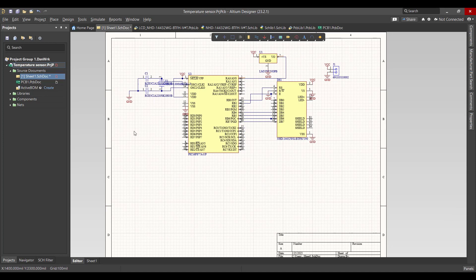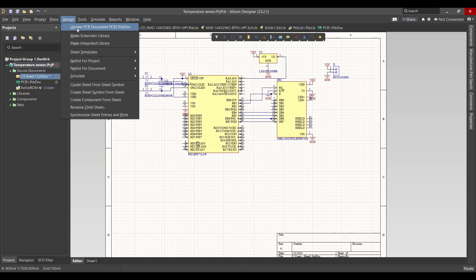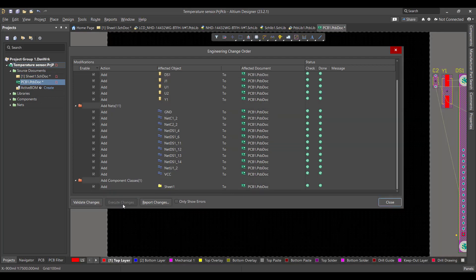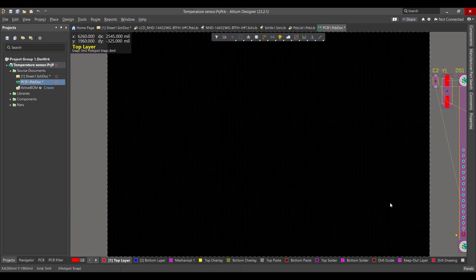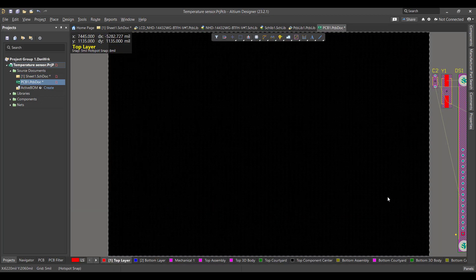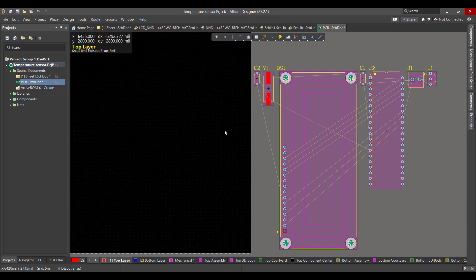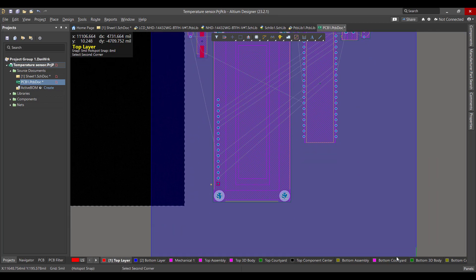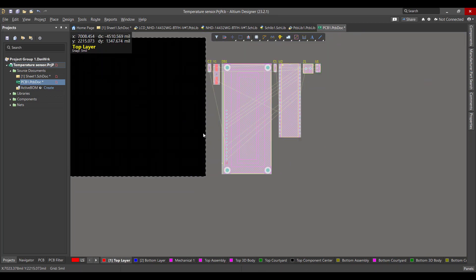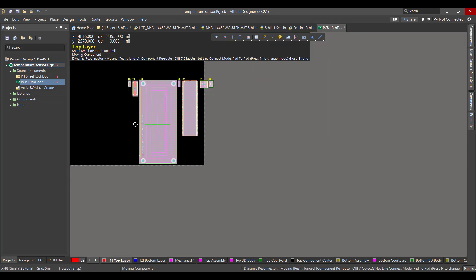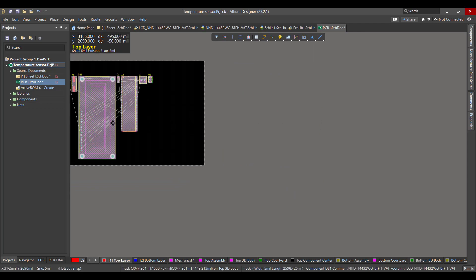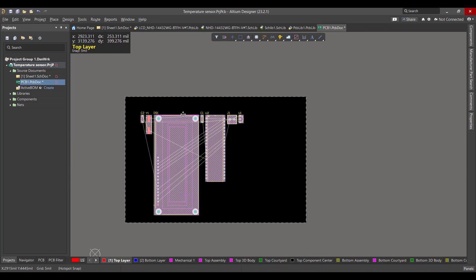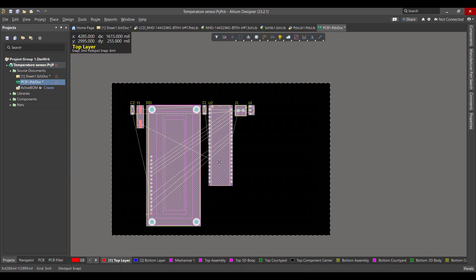So now we want to convert this schematic circuit to a PCB. We will go to Design, Update PCB Document, then we will hit Validate, Execute, then Close. Then we will select all the components and drag it to the workspace. Now we want to rearrange the components.